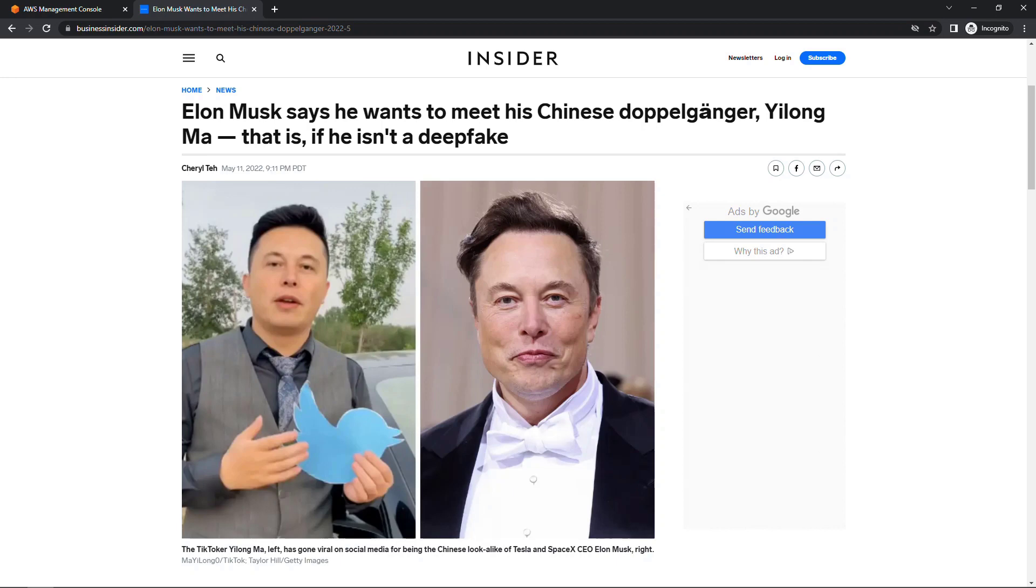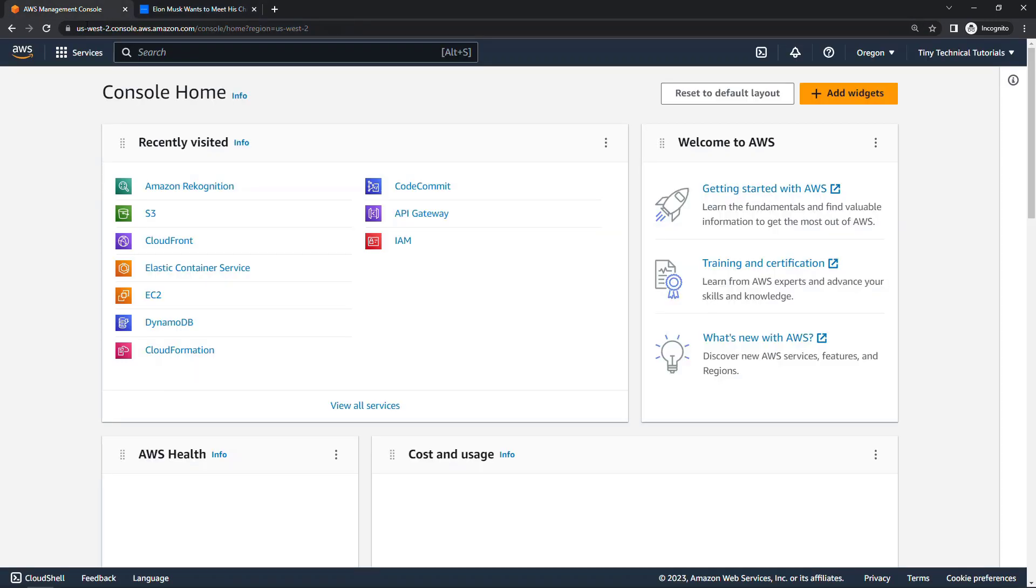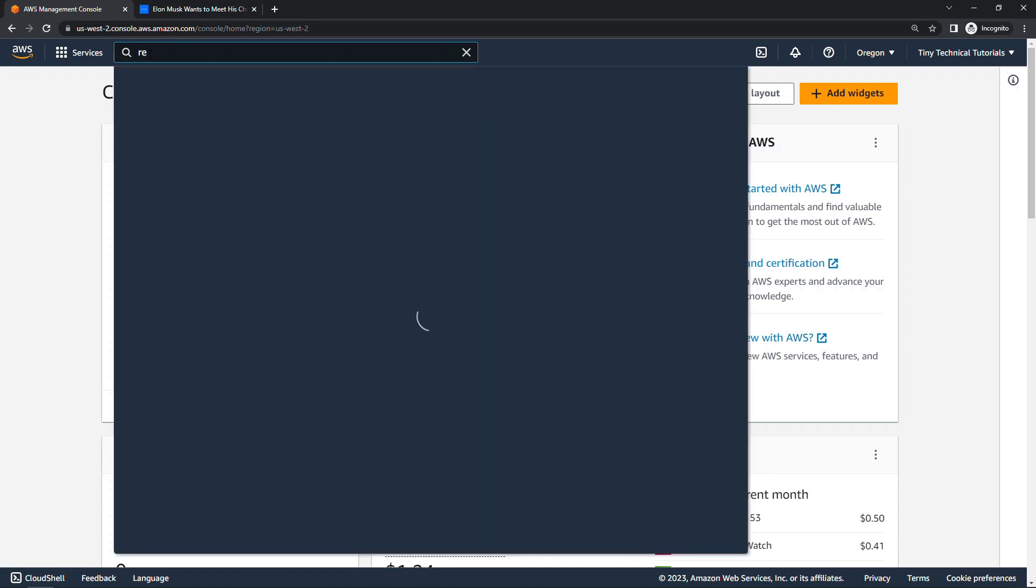Here on the channel I do a fair amount of AWS content, so I thought this would be a good way to put Amazon Recognition to use to see what it says. So I'll switch over to the AWS Console and from here navigate to Recognition.